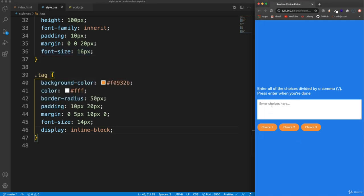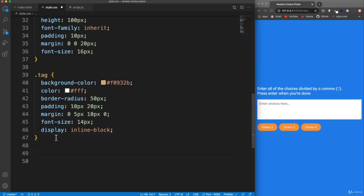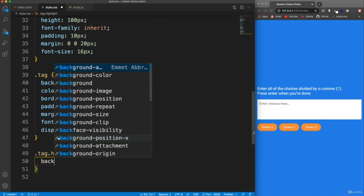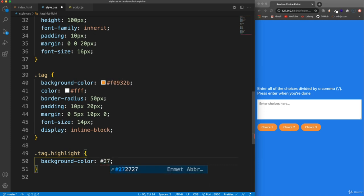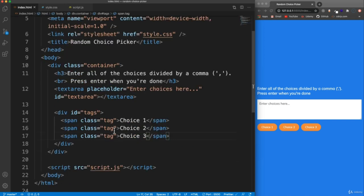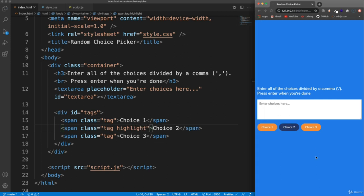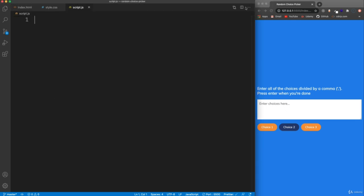Now when it selects something at random, it's going to have a background color. So in addition to the 'tag' class, it'll have a class of 'highlight'. I just want to change the background color. And just to see what that looks like — we add 'highlight' to the second one and the highlighted one will look like that. So that's it for the user interface. In the next video we'll go ahead and start to add our JavaScript.